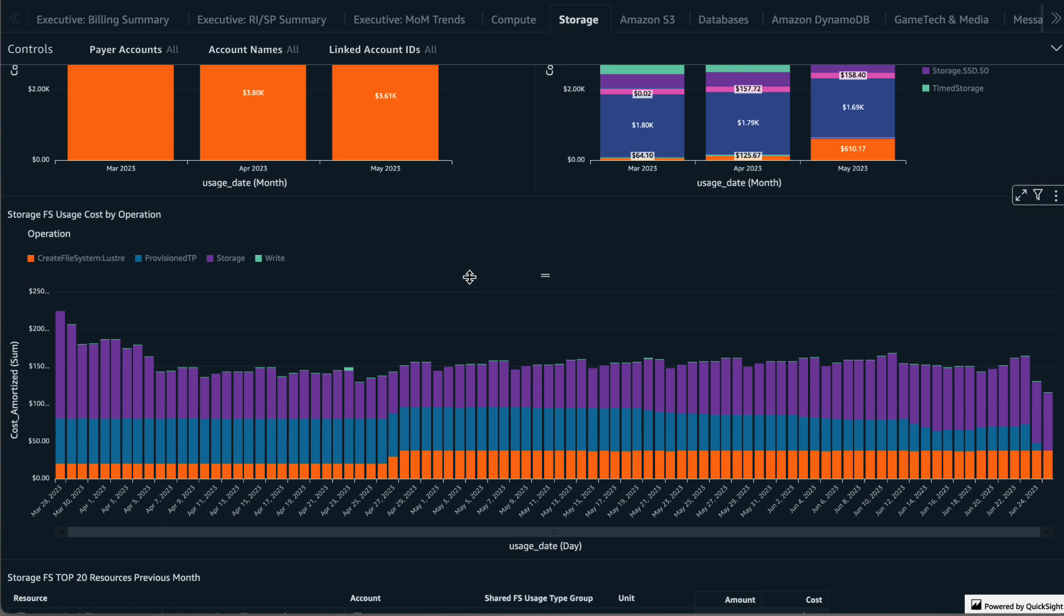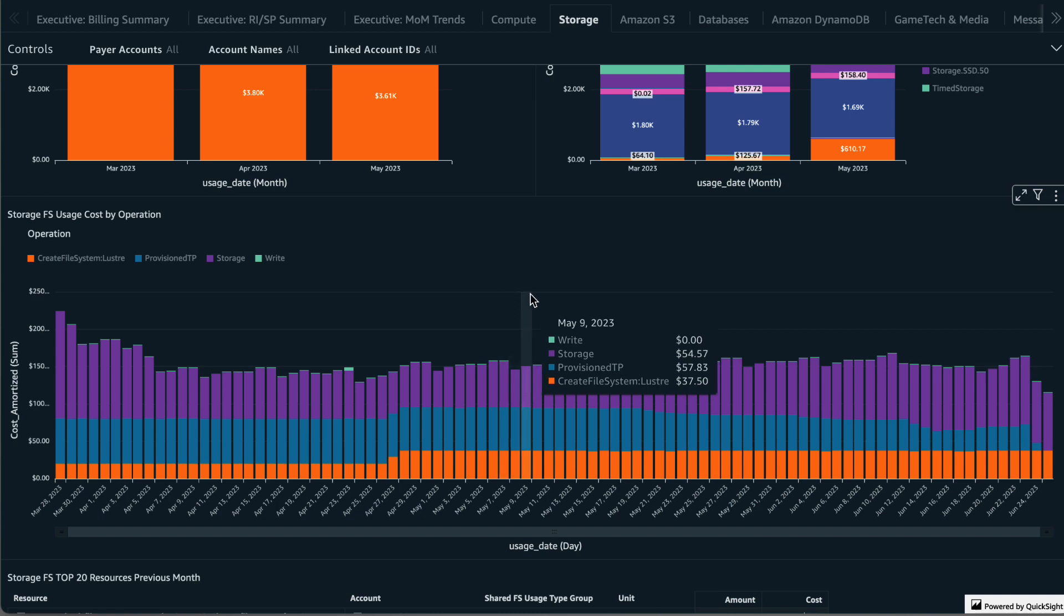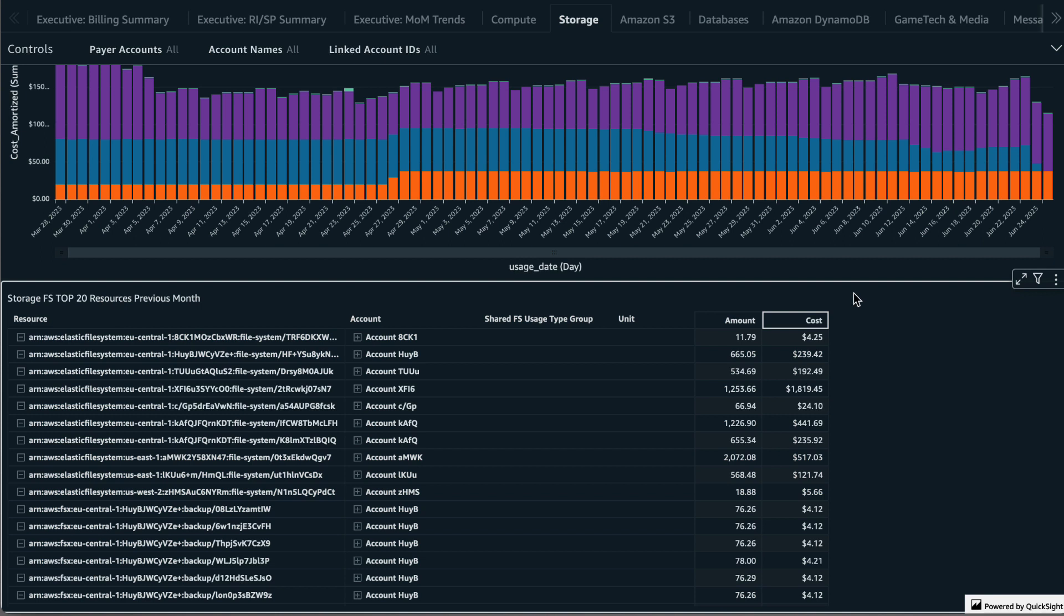Finally we have the top 20 resources for the prior month. You can quickly see which file systems cost the most and use those as targets in your cost optimization exercises.